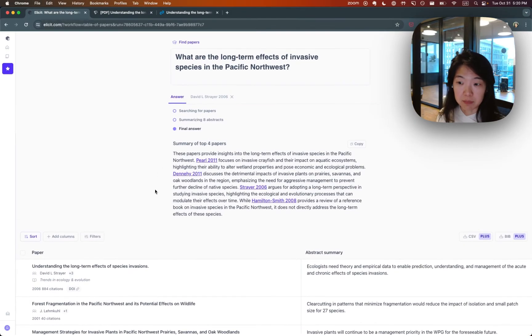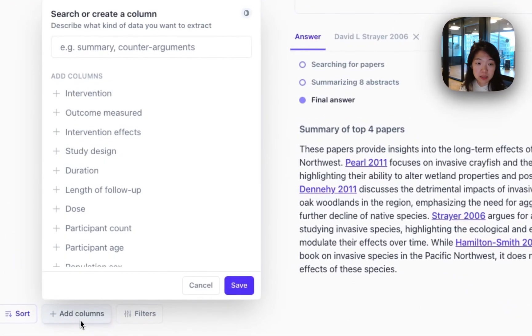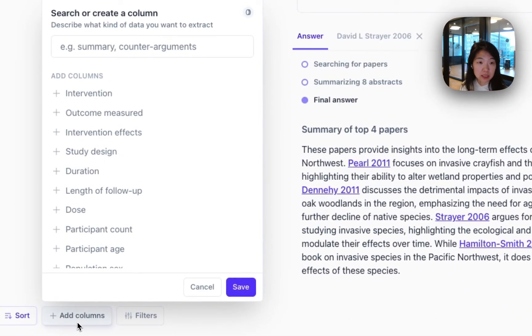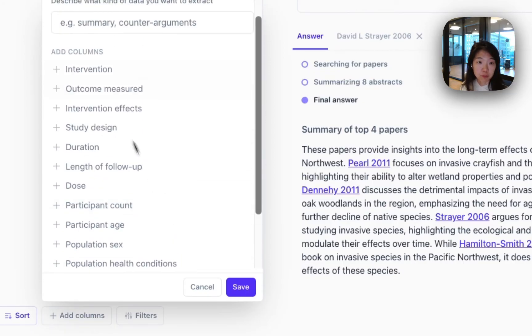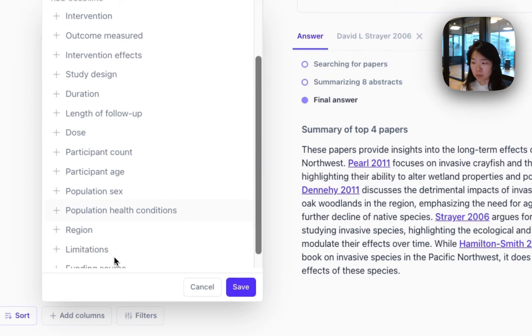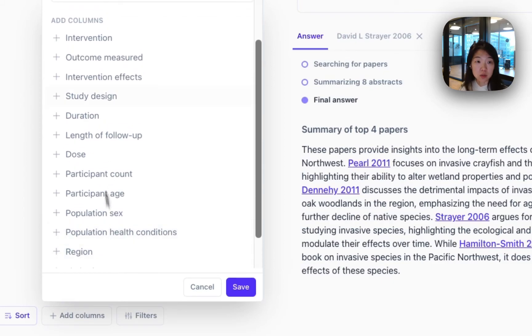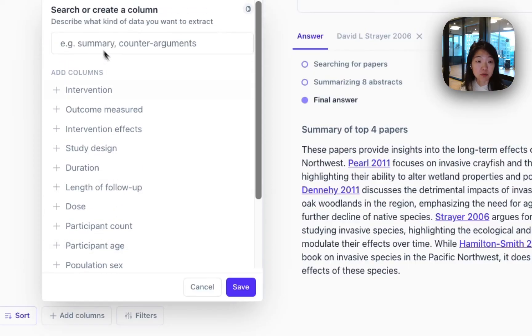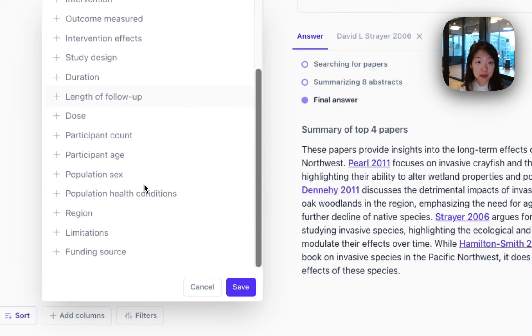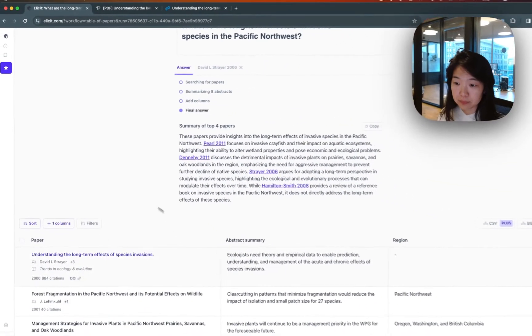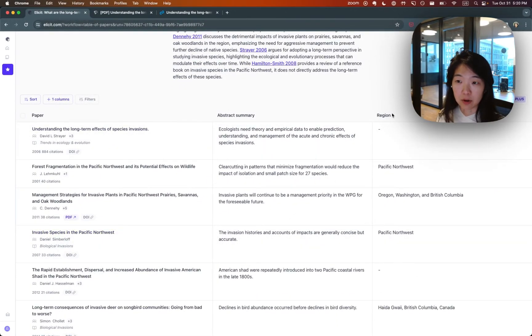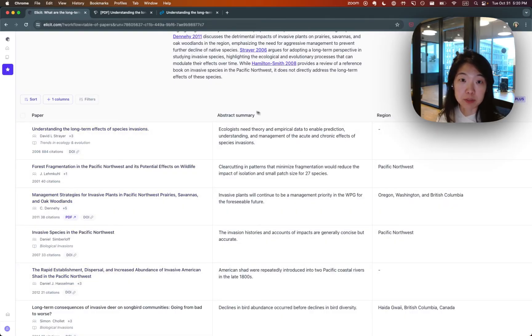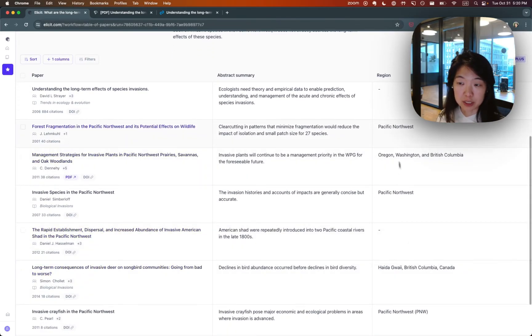The magic of Elicit really comes in when you add columns. So when you click this button here, there's a bunch of information that you can extract about all of these papers. We have a lot of predefined columns here. Our most popular domain is in Biomedicine so a lot of these columns are biomedically focused, but it's also very easy to create your own columns. So let's say we want to use a predefined column like Region. You can just click on it and then now using whatever information we have from the text, so abstract if that's all we have or the full text if we have access to it, we'll extract all of the regions of these papers for you.